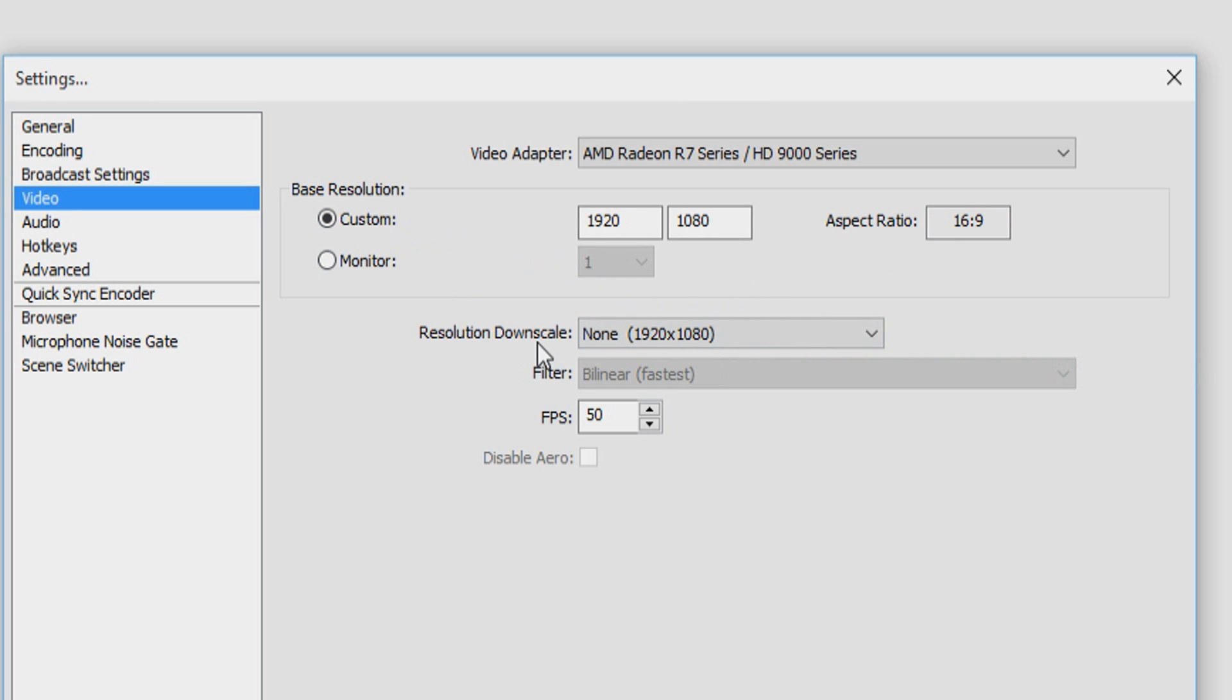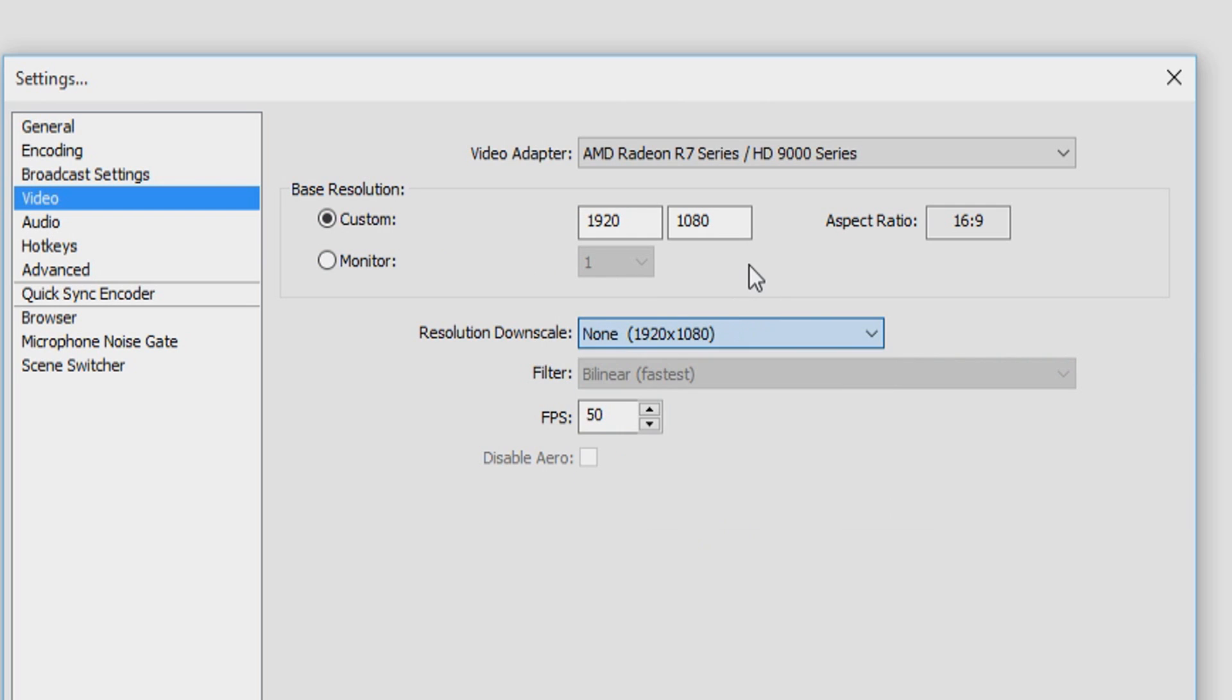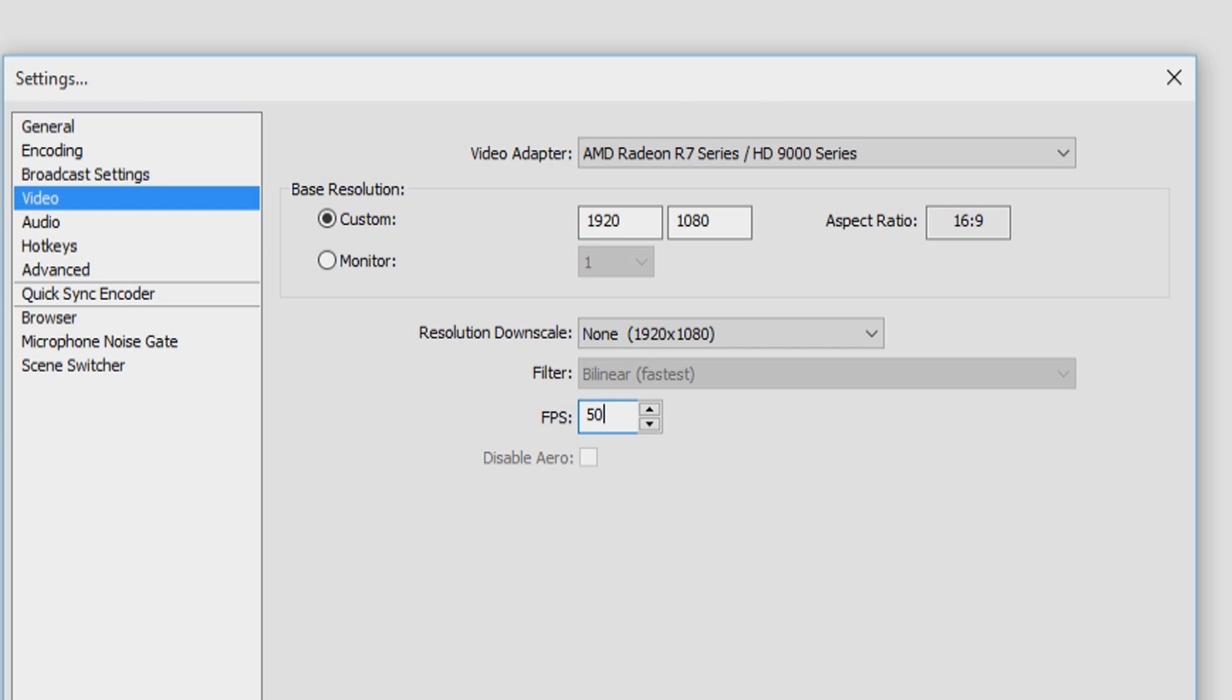The resolution downscale, I don't think you should be messing around with this because I don't see the reason why you should downscale. This filter is not editable, so just leave that as it is. And then right here you can choose what kind of quality you want to record. If you want to record 30 FPS, you want to put in 30. If you want to record 50 FPS, put in 50. And if you want to record 60 FPS, put 60.